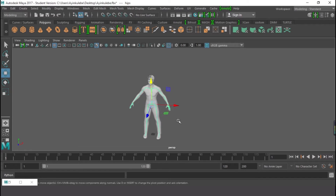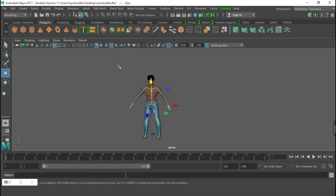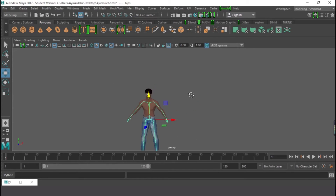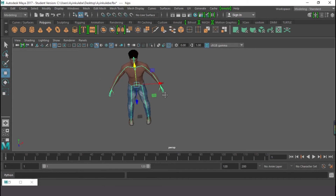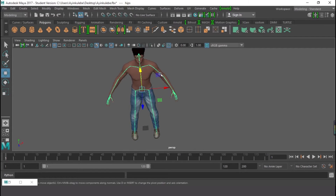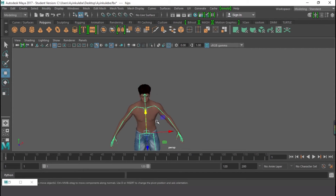Now note that the texture is there. If I press the textures button, you can see this is the texture that we applied when we were generating this character. That is the texture.